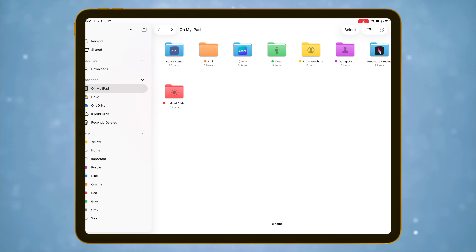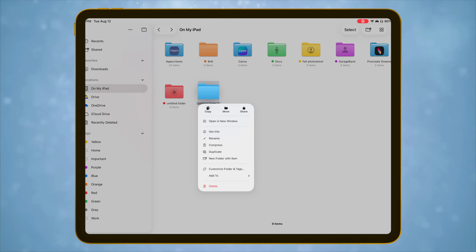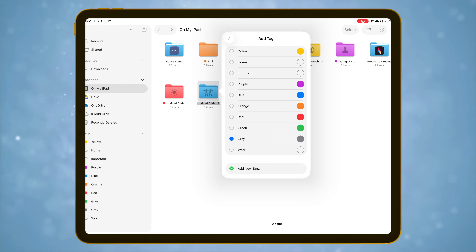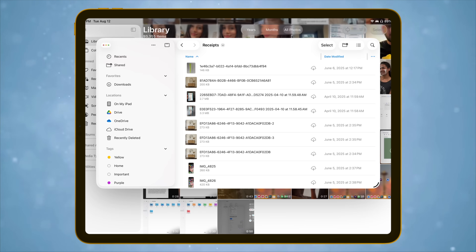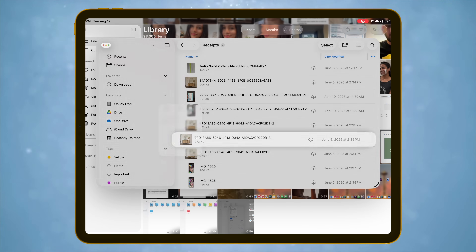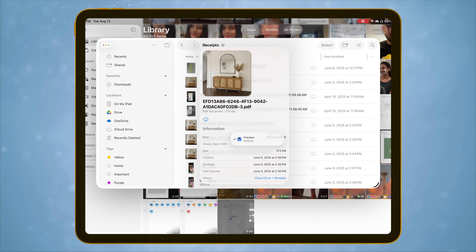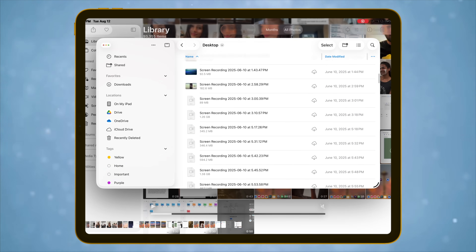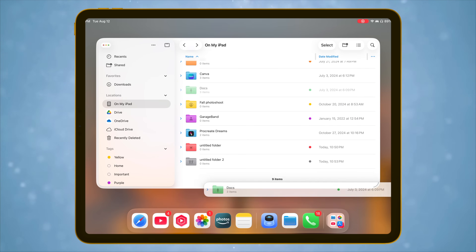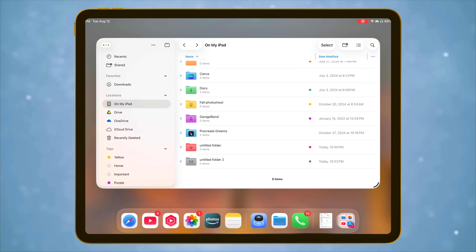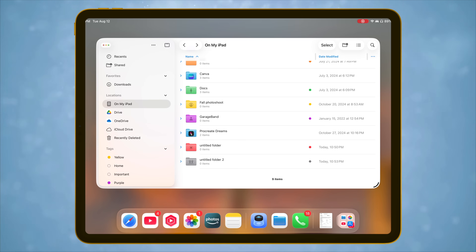The Files app is getting much smarter in iPadOS 26. You can now customize folders with colors and emojis, and set default apps for file types — so if you set PDFs to open in a specific tool, it'll always use that app instead of the old default. There's also a new cleaner list view for files in folders. And one of my favorite new features: you can drag any folder into your dock for quick one-tap access.